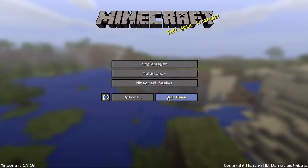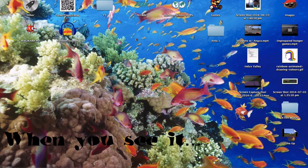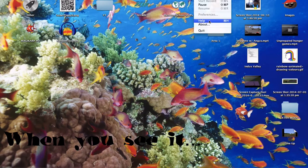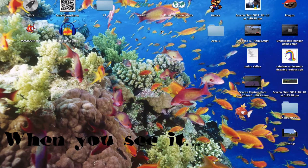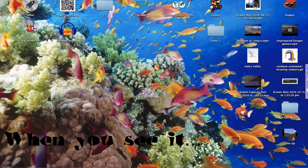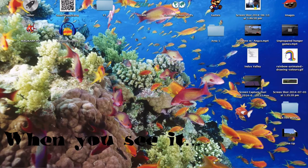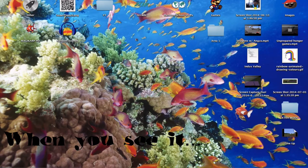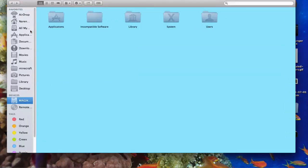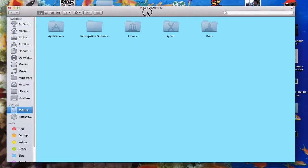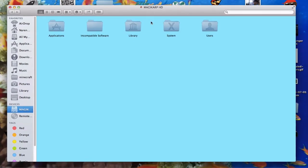And basically you're just going to want to open your Macintosh HD. For me it's a Magikarp just because I changed it. And then you're going to open your library.